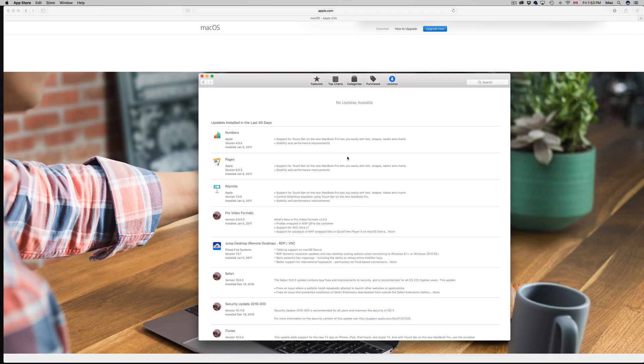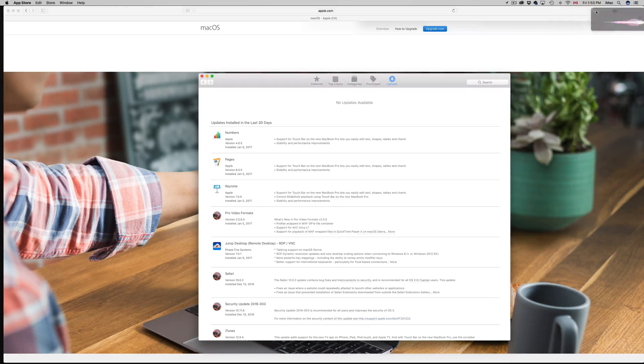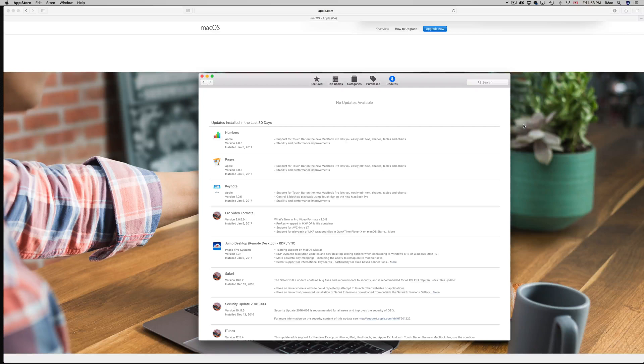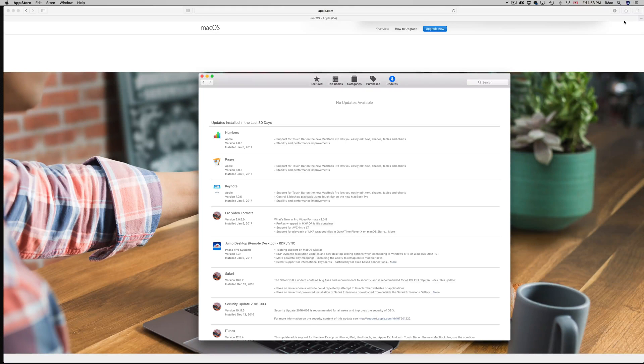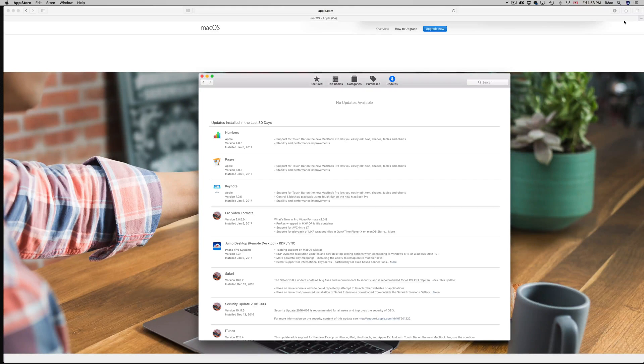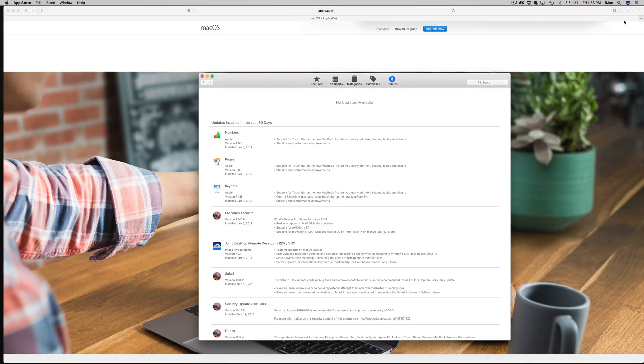You'll notice that you have Siri from now on. There's also a few other features of course, but the main one is Siri. You should take the tour that the Mac will give you an option, just to check out what's going on.